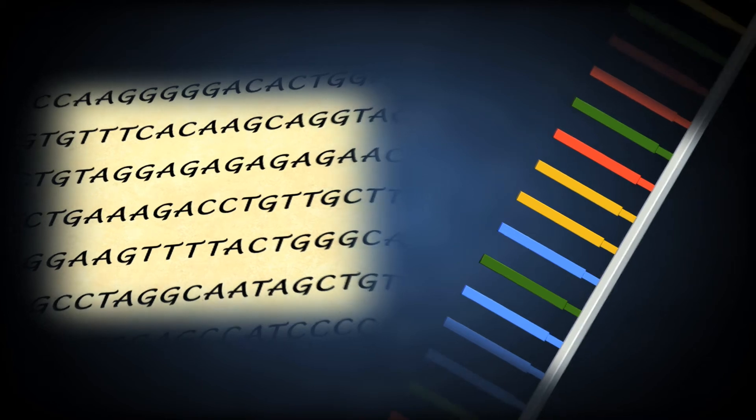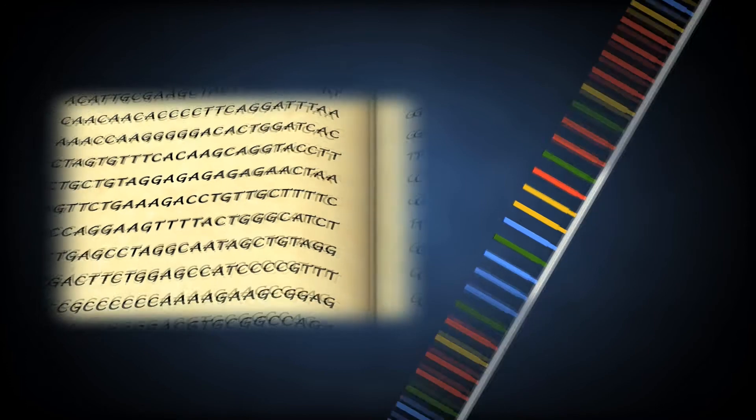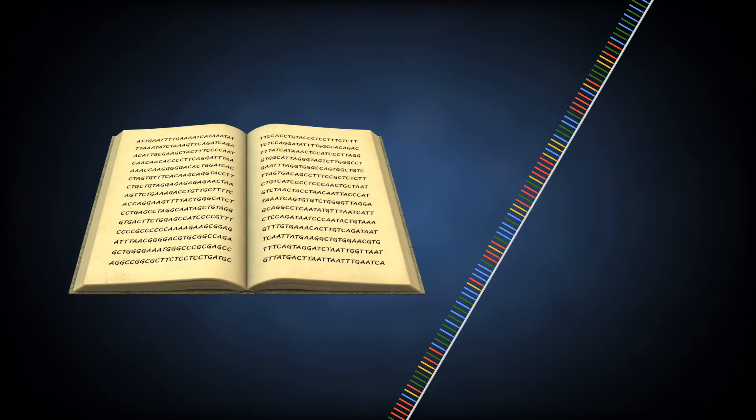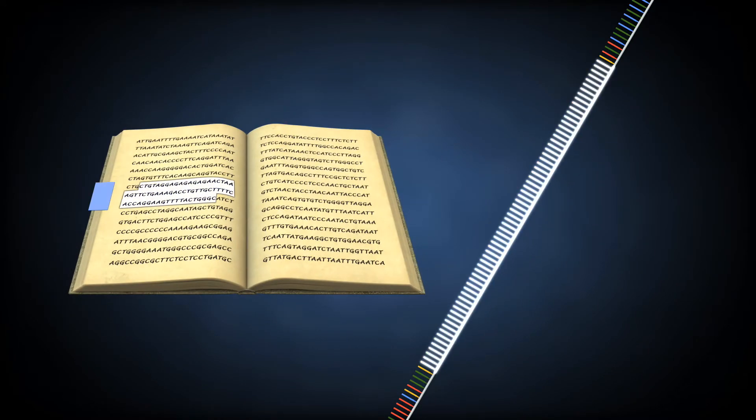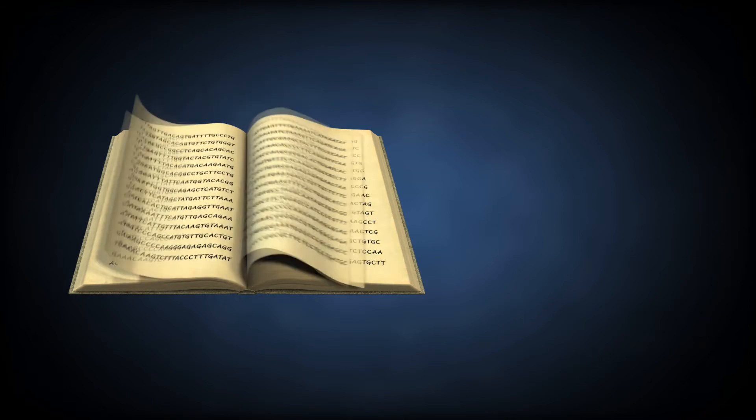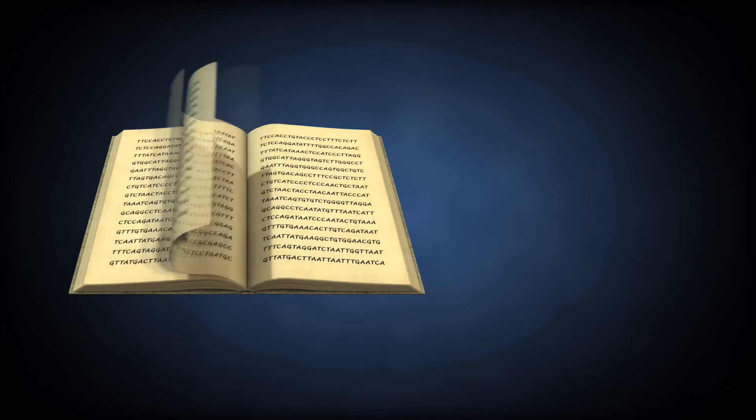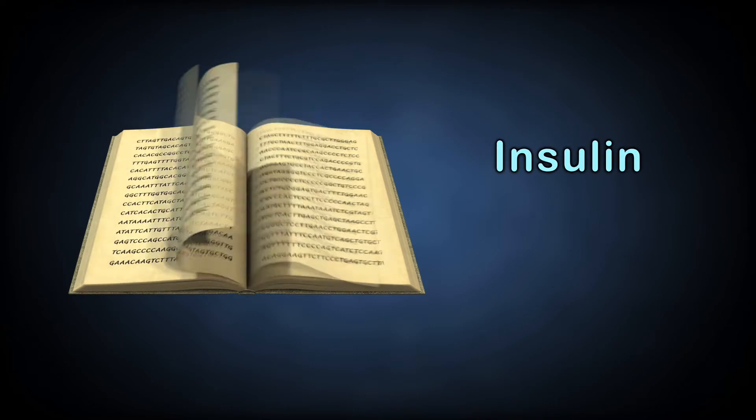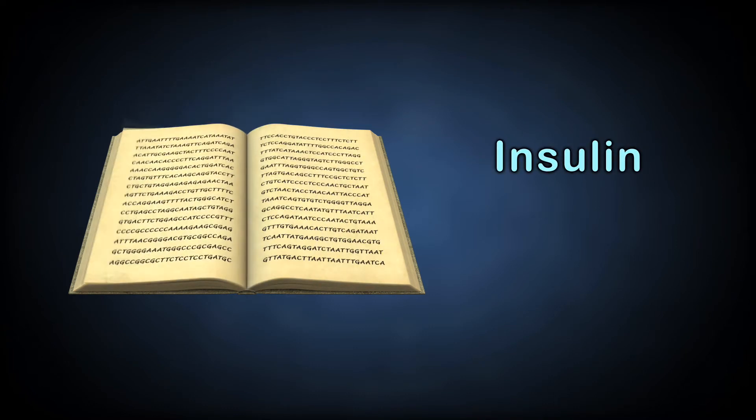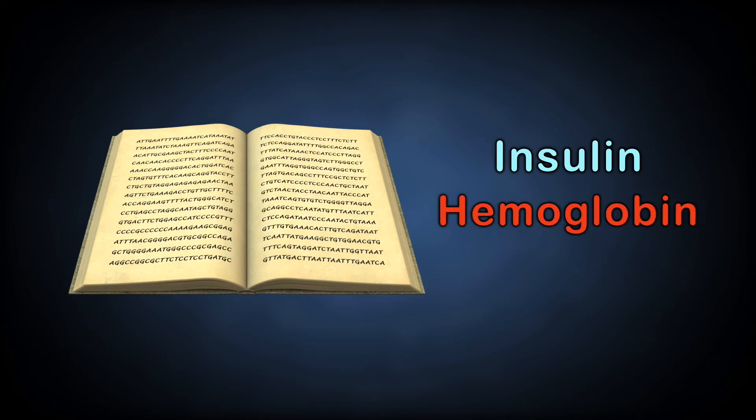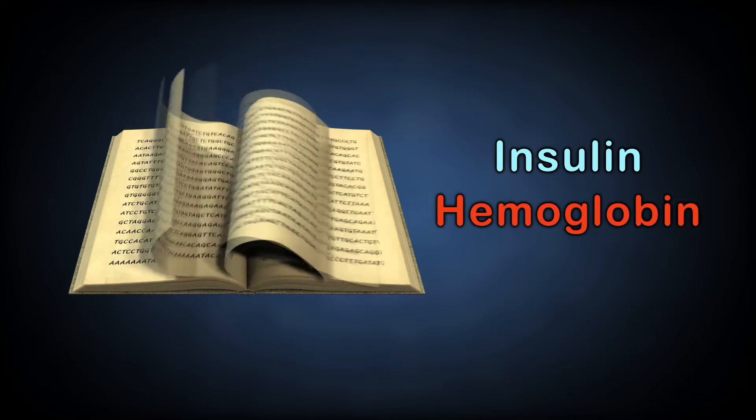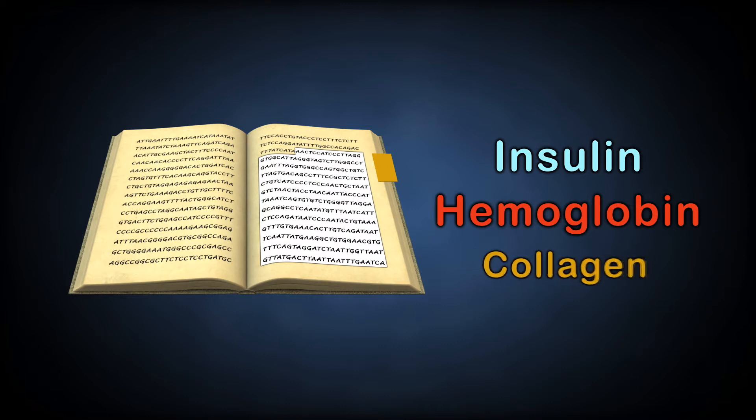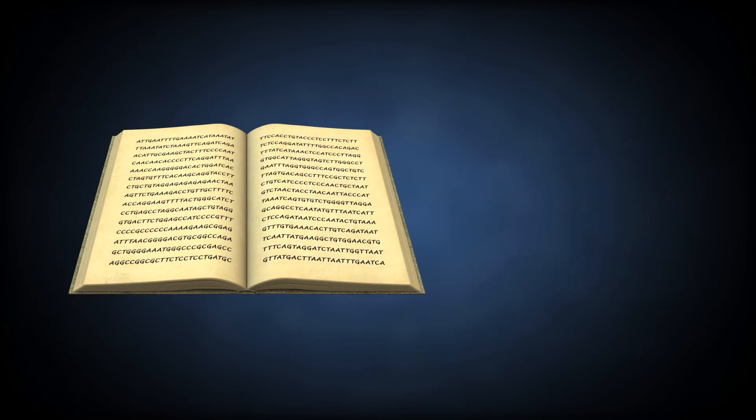Only one percent of the roughly three billion rungs of the human DNA ladder are organized into genes. These genes, roughly 20,000 of them, are recipes for all the proteins that make up the human body, like insulin, which helps regulate the body's use of sugar as fuel, hemoglobin, which helps red blood cells carry oxygen everywhere in the body, and collagen, which serves as the building block for bones and other structures in the body.